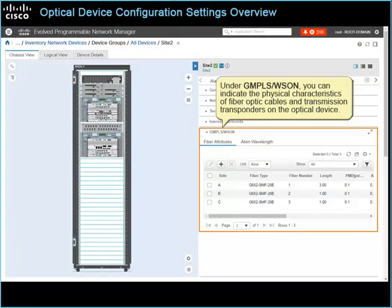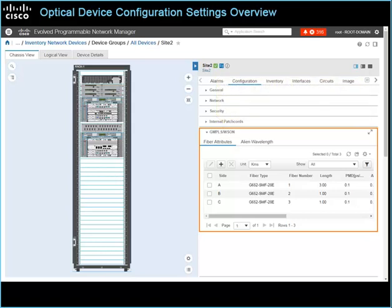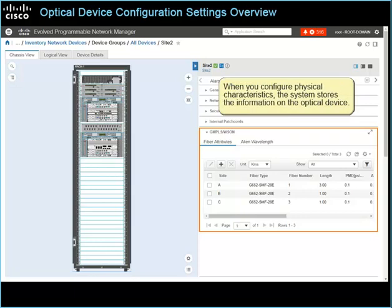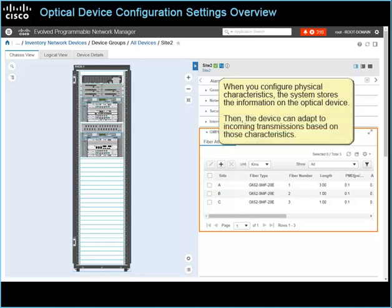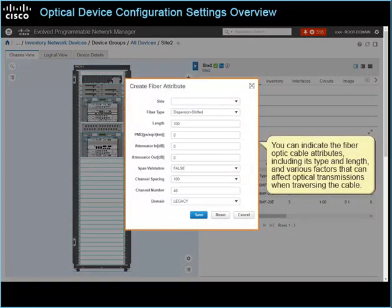Under GMPLS WSUN, you can indicate the physical characteristics of fiber optic cables and transmission transponders on the optical device. When a system user imports a CTP network design file to the optical device, the system populates the characteristics from the file automatically. You can make changes to them as needed. When you configure physical characteristics, the system stores the information on the optical device, and the device can adapt to incoming transmissions based on those characteristics. On the Fiber Attributes tab, you can indicate the fiber optic cable attributes, including its type and length, and various factors that can affect optical transmissions when traversing the cable.